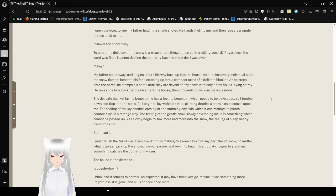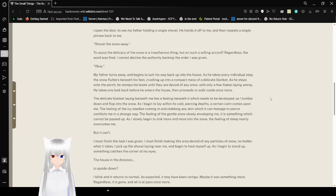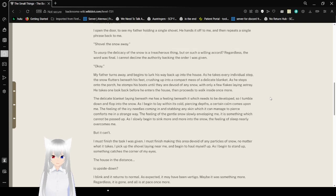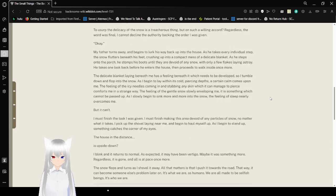I open the door to see my father holding a single shovel. He hands it off to me, and repeats a single phrase back to me. Shovel the snow away. The usurped delicacy of the snow is a treacherous thing. But on such a willing accord, regardless, the word was final. I cannot decline the authority backing the order I was given. Okay.